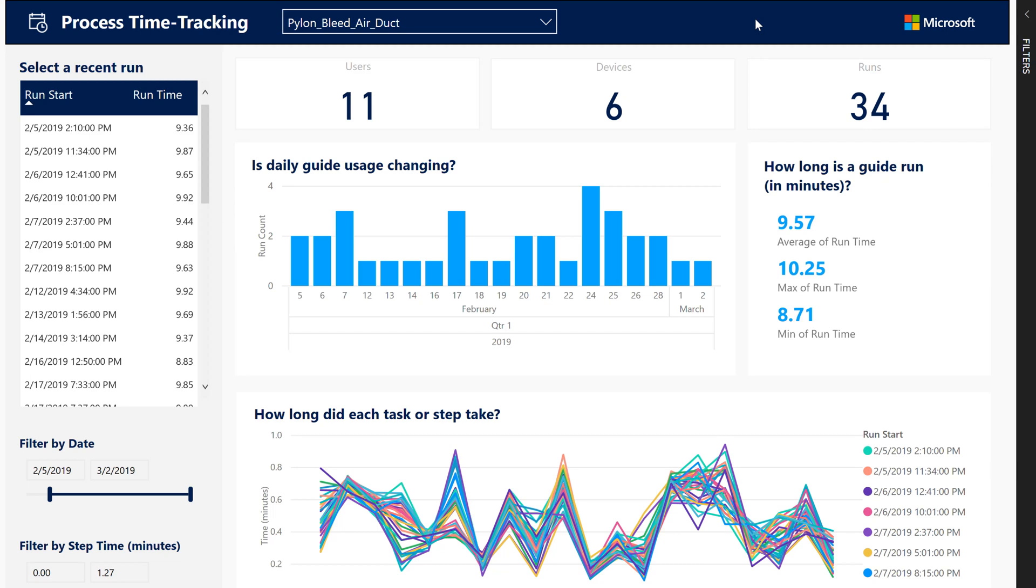Use the Process Time Tracking report to get an overview of guide usage and drill into details of time per step for a single guide.